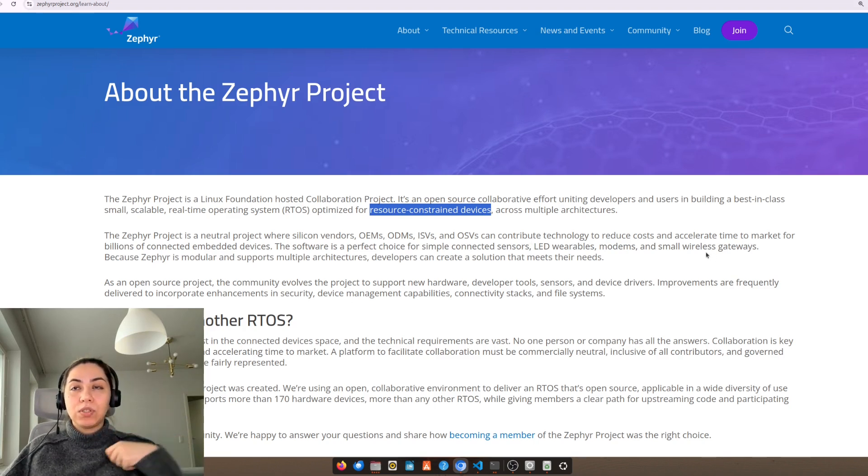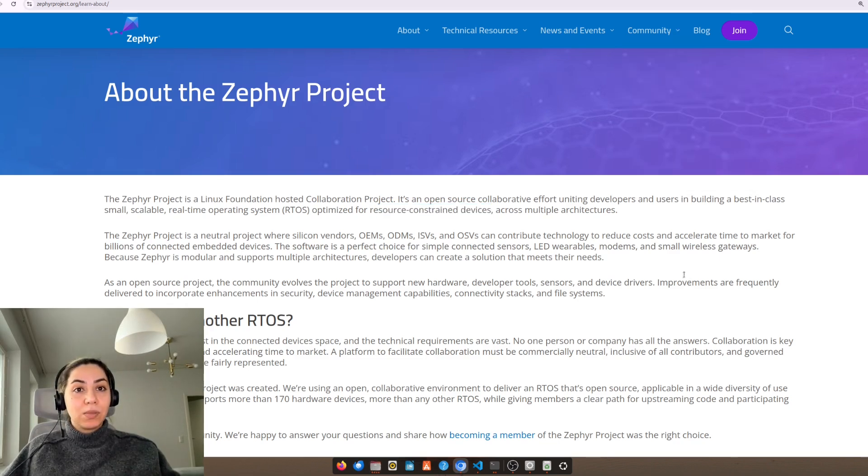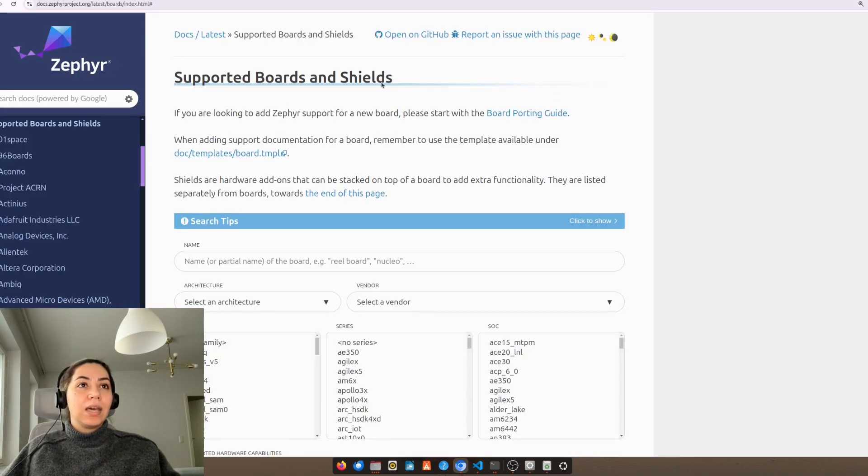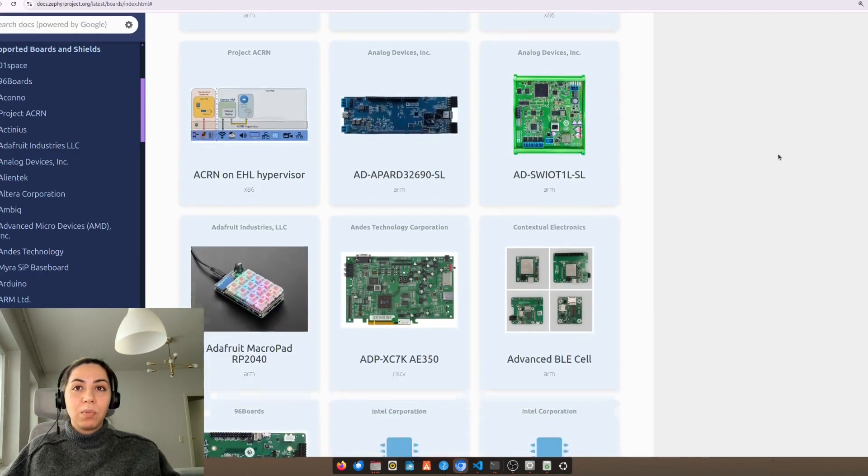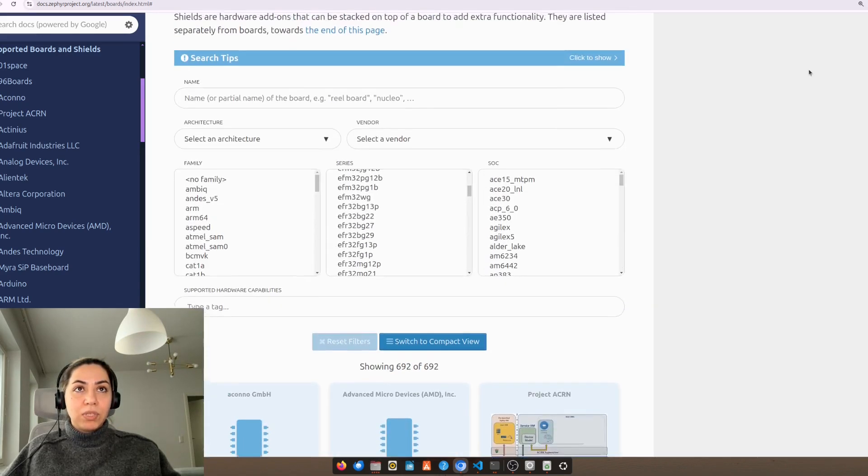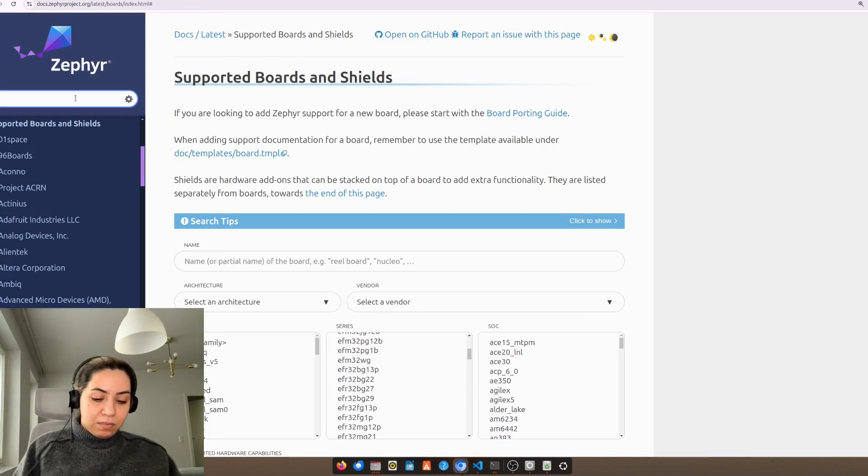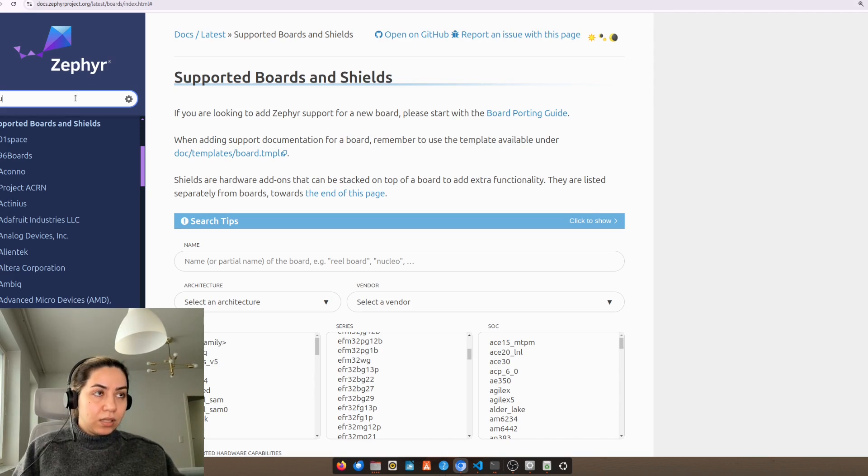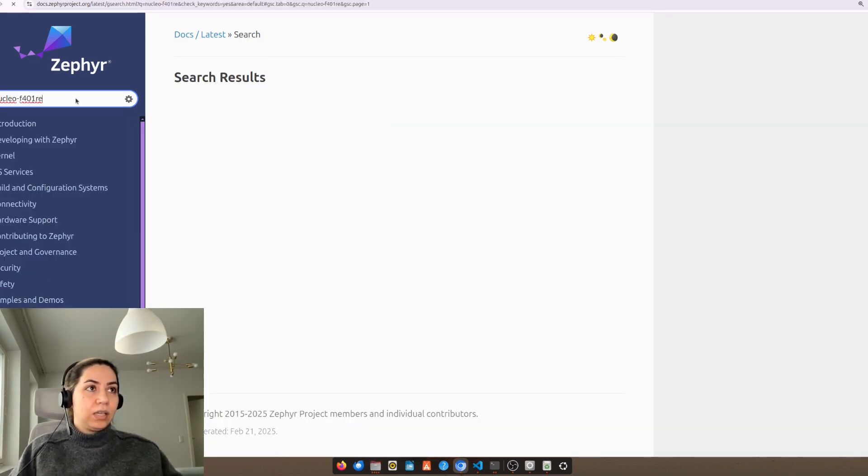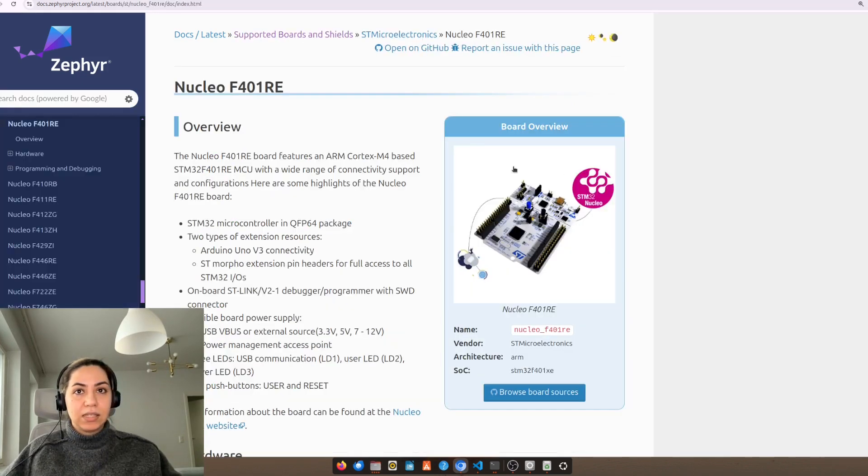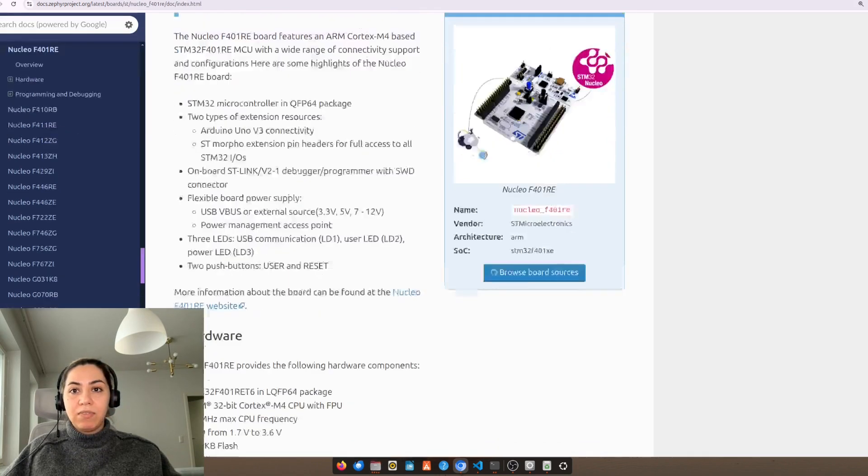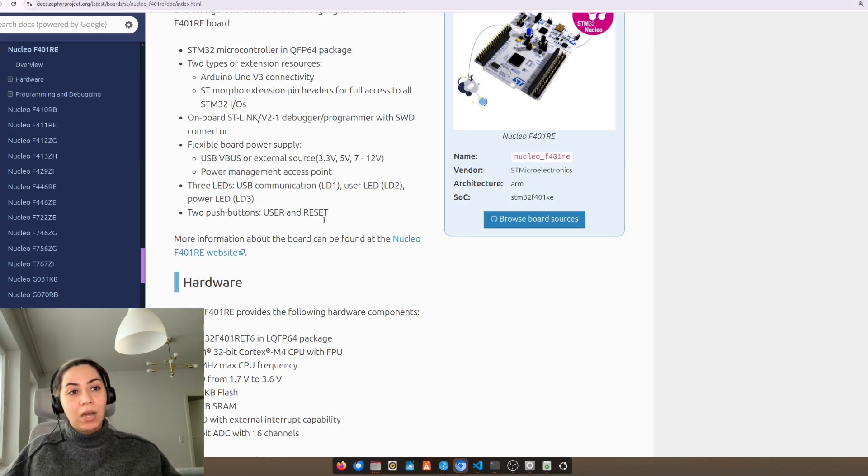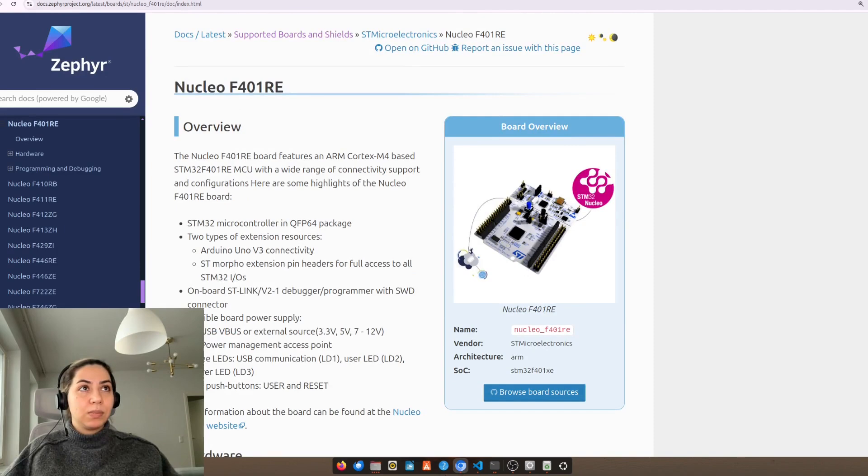And if you want to know if Zephyr is supporting your architecture or not, you can see here in community supported boards that lots of boards and architectures are supported by Zephyr. In my case, my board is Nucleo F401RE. We can see that it's here and it's supported by Zephyr under this name. This name will be needed in the future, but for now we just need to know that my board is supported by Zephyr.